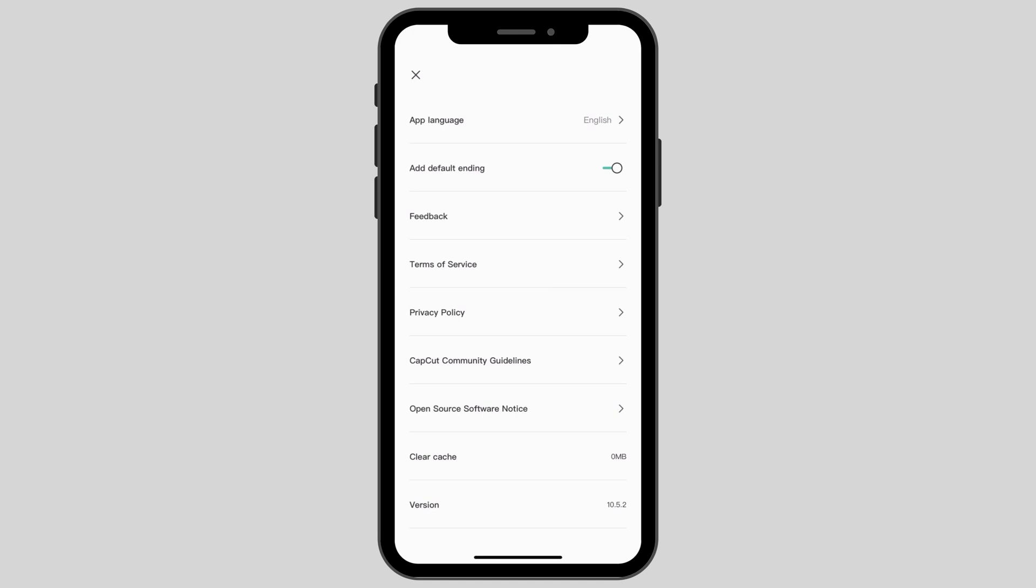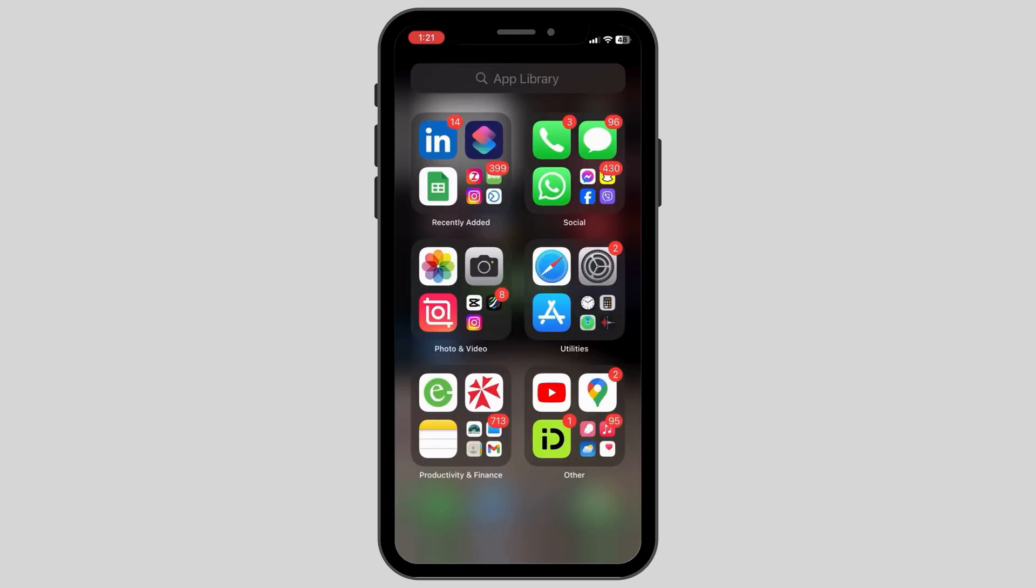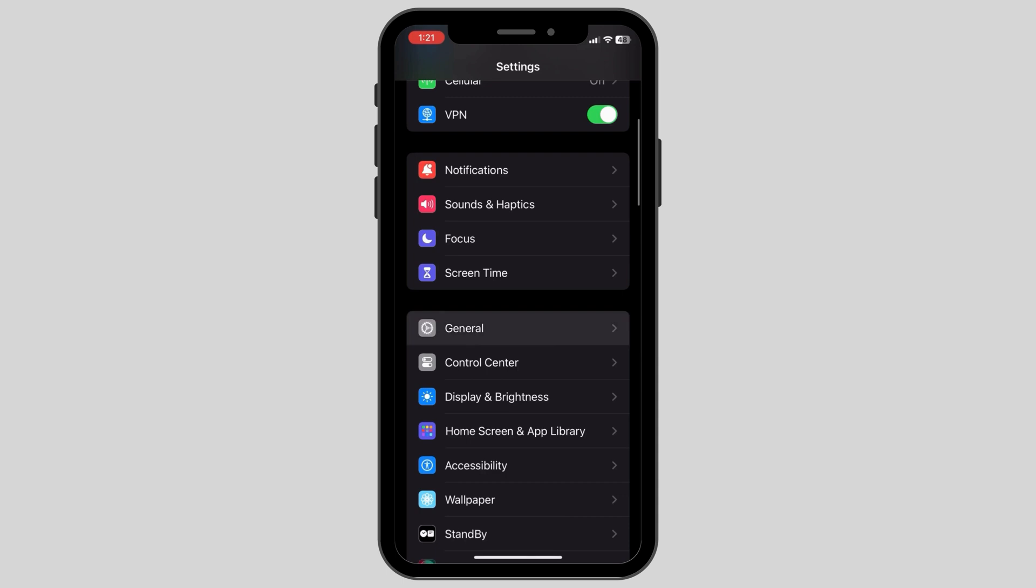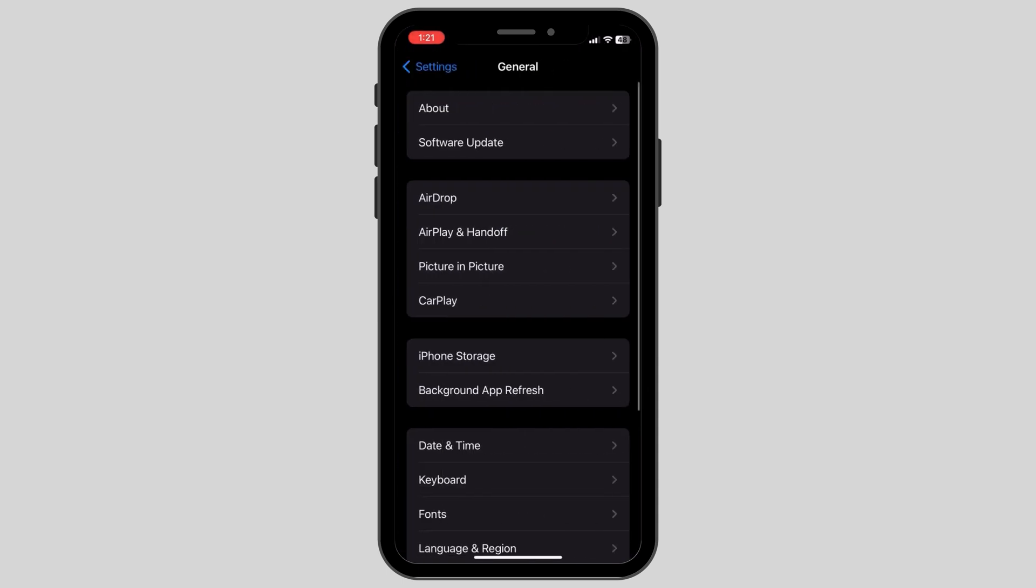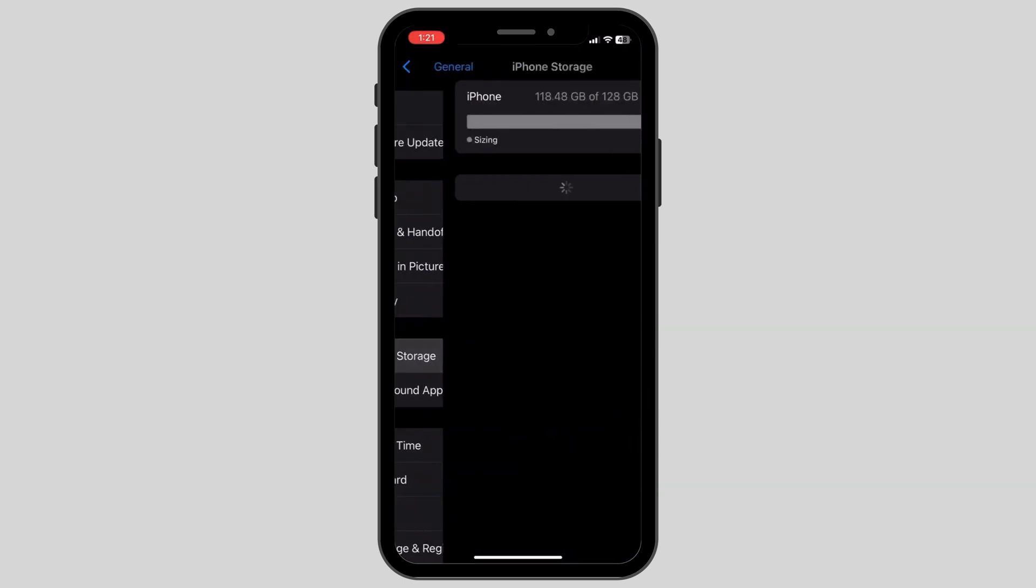After this, if the problem is still occurring, go back to your home screen and click on the settings icon. Here, click on General and then go to iPhone Storage.